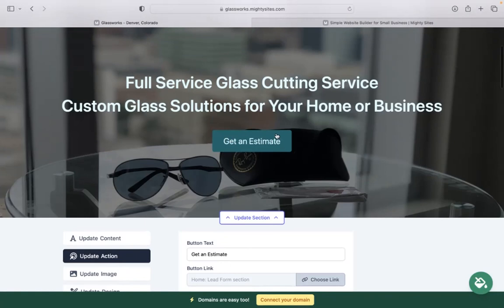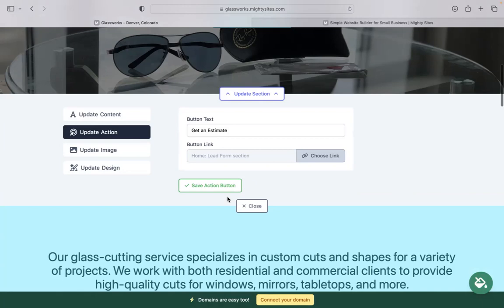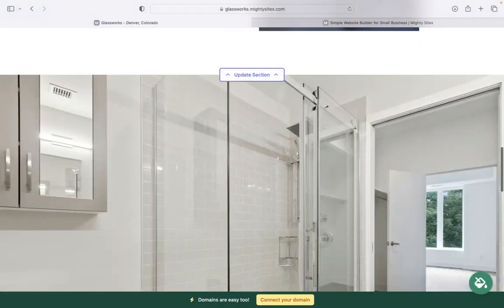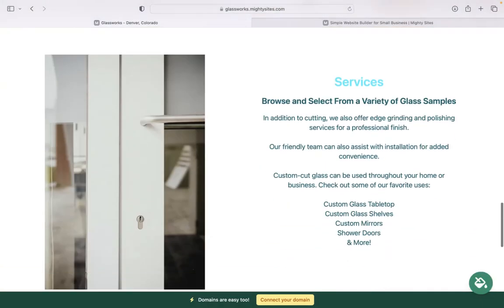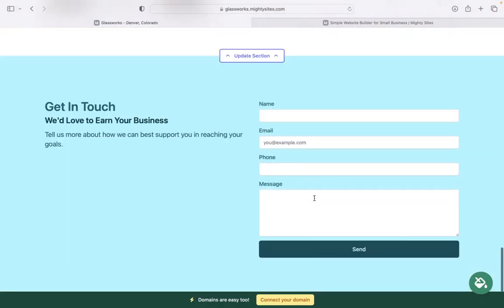Underneath update action, we have those call to action buttons - the text and where they're linked to. You can even upload a PDF file. In the last section at the bottom, we have a lead generation form where your customers can easily reach out to you. Keep track of all your leads in your Mighty Sites dashboard.